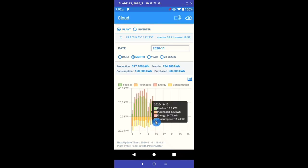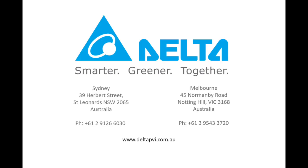I do hope this quick video has helped you better understand the My Delta Solar app and leads to better use of your Delta Solar inverter. If you'd like to get in touch with any of our helpful support team located in our various Australian offices, please see the details in the information below. Thank you so much for watching.